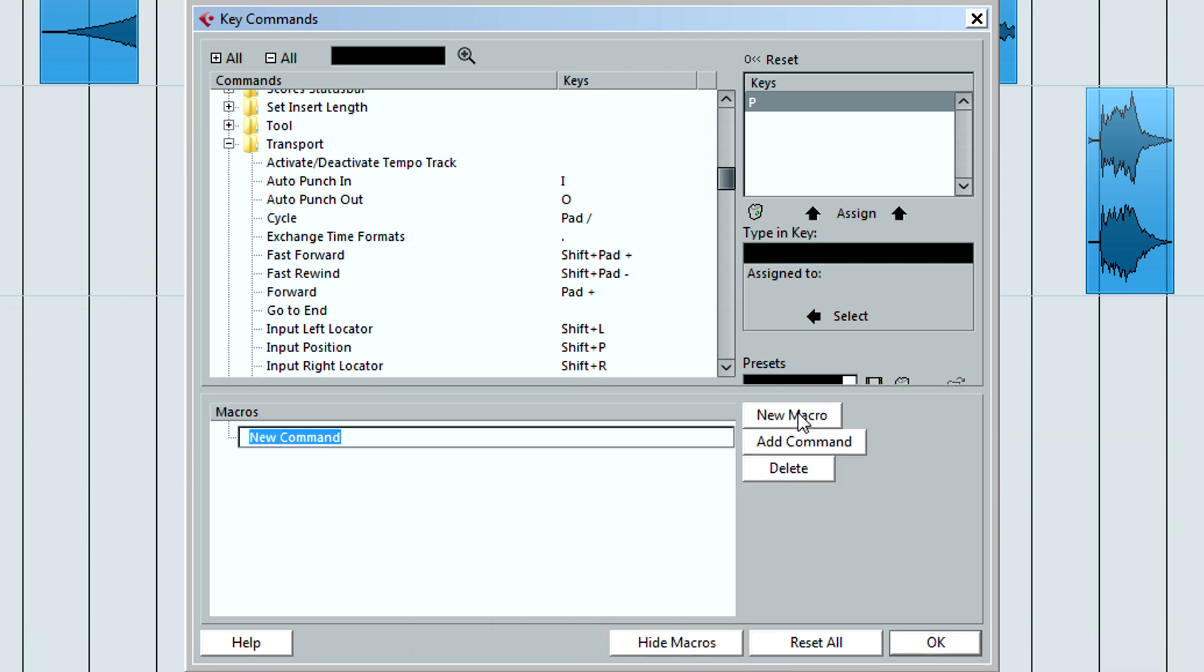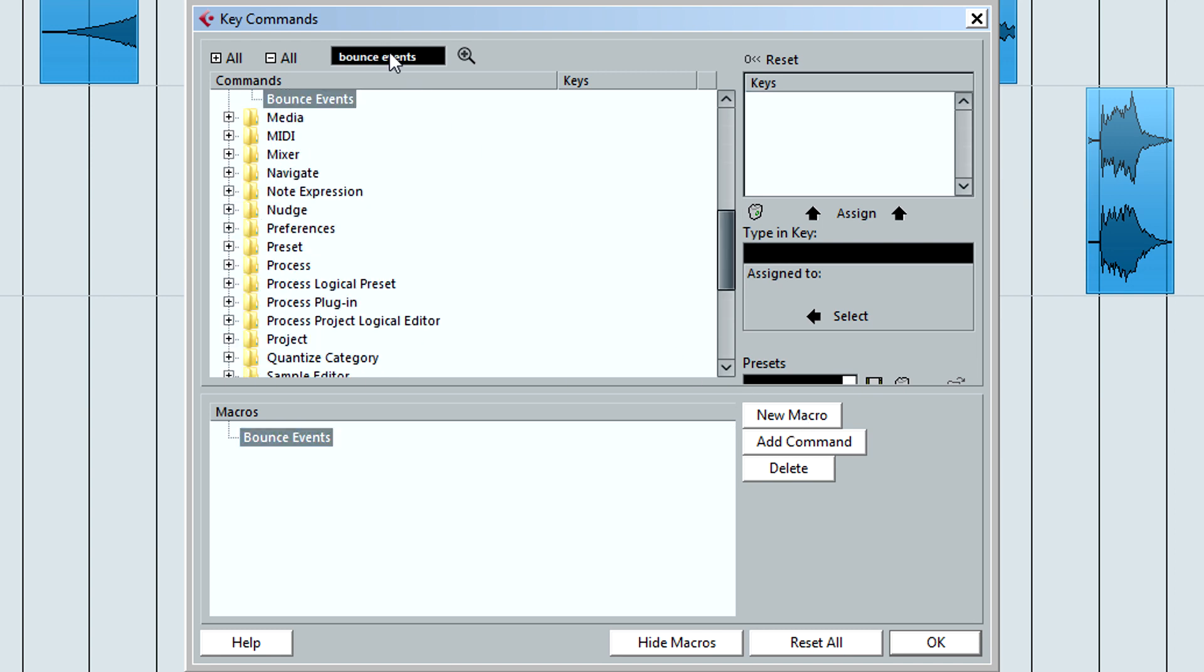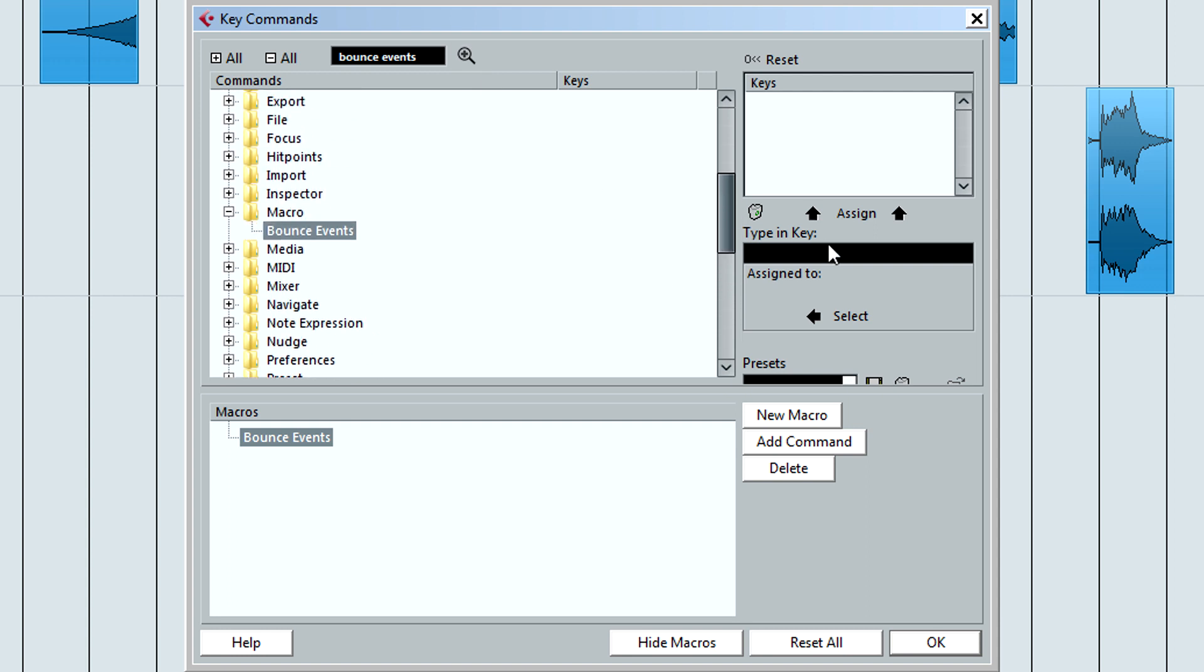Add a new macro. I'm going to call it Bounce Events. Up at the top, search for the name of the macro and give it a key command that we will use to activate it. I set mine to Ctrl-Shift-B.